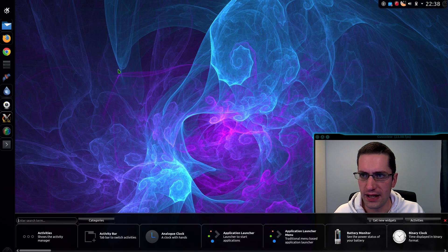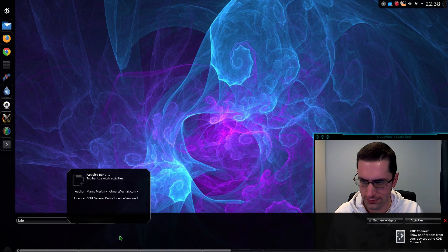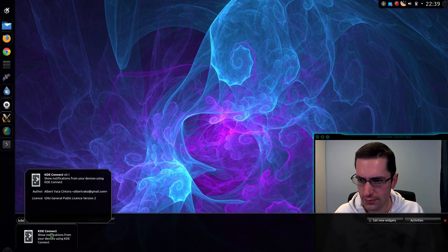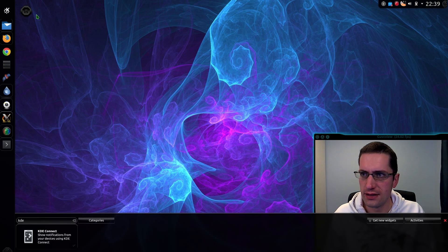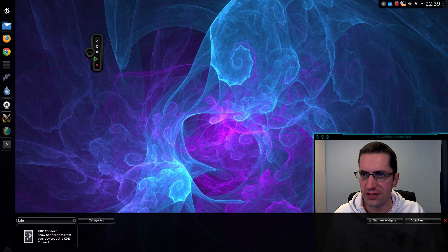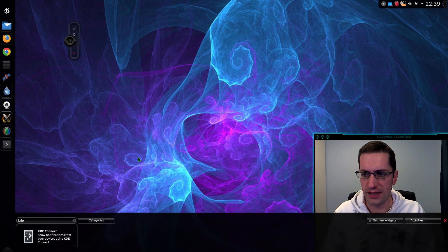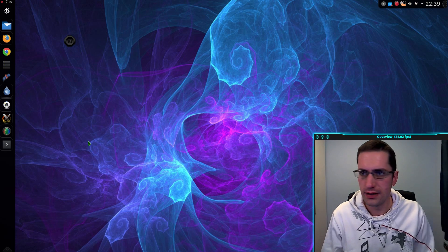Now to go and add the widget. I'll right-click on the desktop and add widgets. Let's find KDE Connect — double-click on that. And I can move it across. There you go.